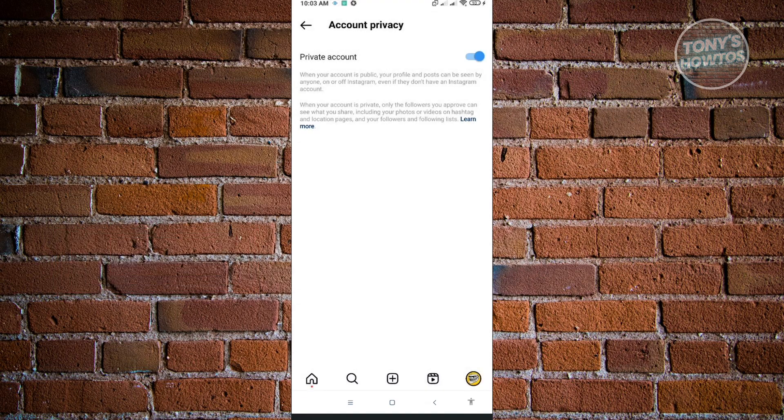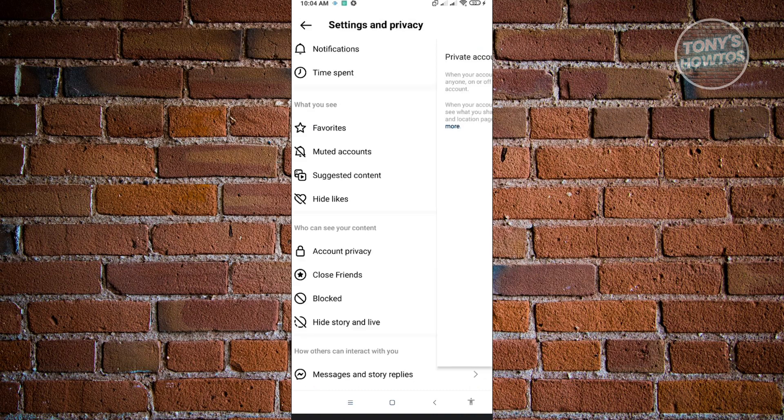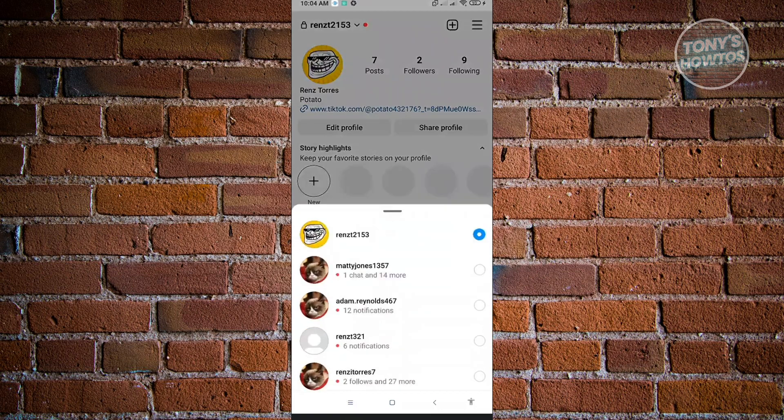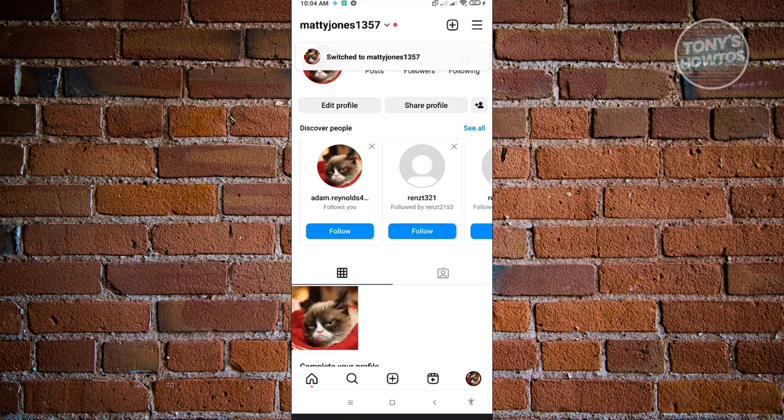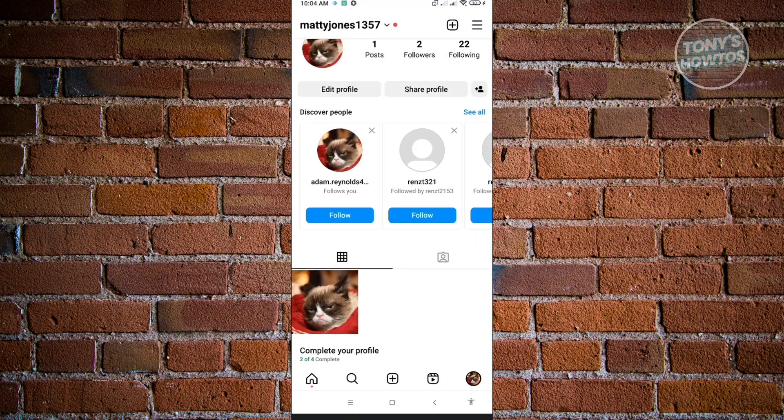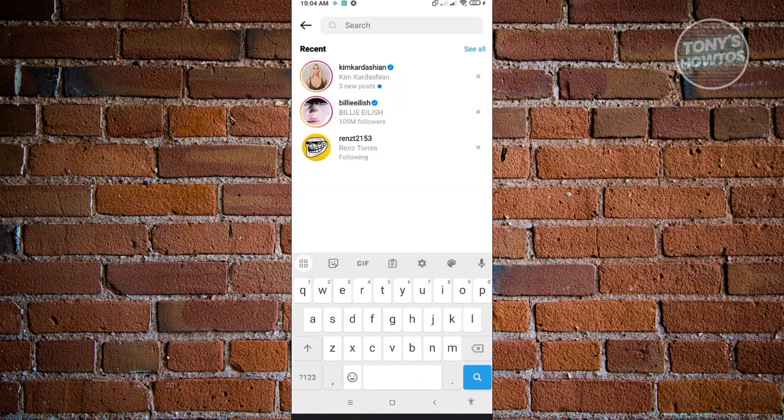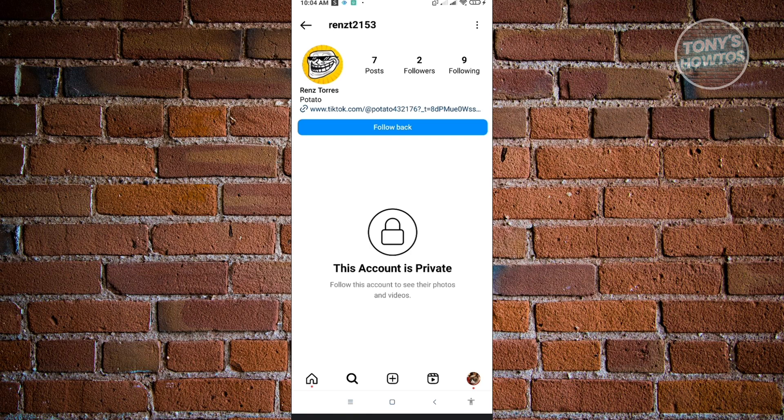This will hide your following list on your account. Other users who are not already following you will not be able to see your following list. When we head over to a different account and visit my account there, you'll notice that you won't be able to see the following of this person. When you click on the following of another public account, you will be able to see the following for that user.